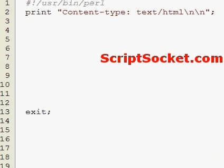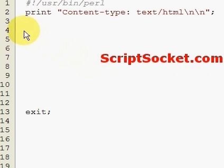For example, which site they were referred from, their IP address, their host, and which kind of browser they're using.